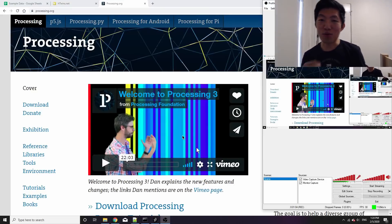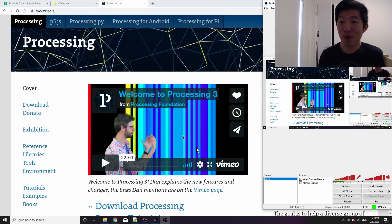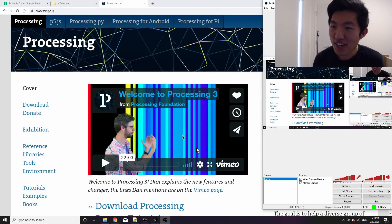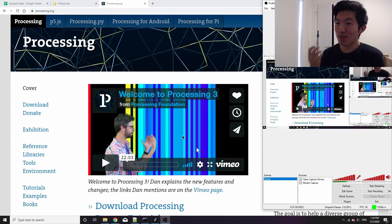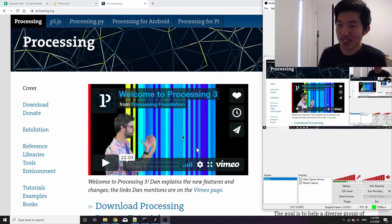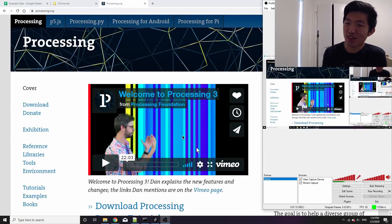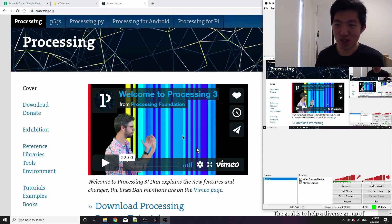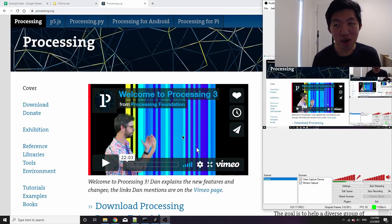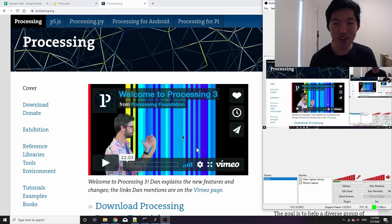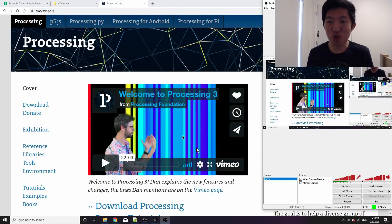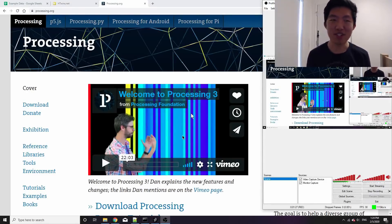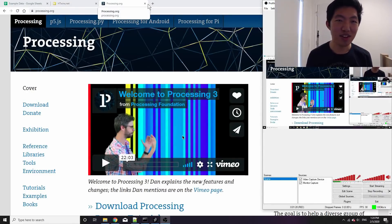The reason why I use Processing and code it manually instead of those built-in data visualization libraries like D3 or Flourish is because when I code it myself, I have much more control over everything that happens on the screen.